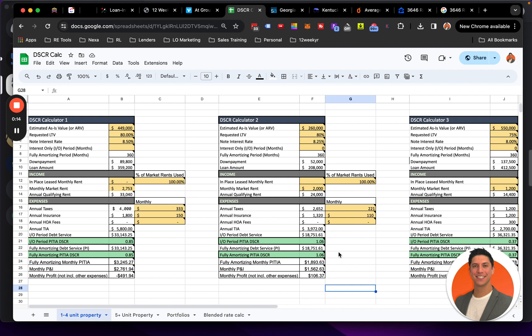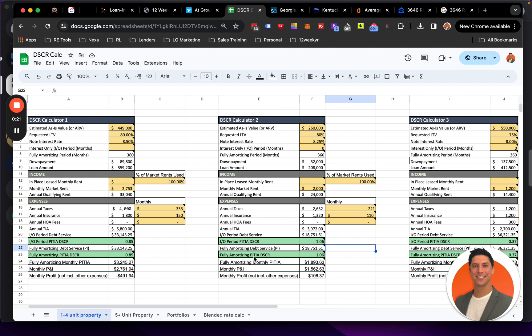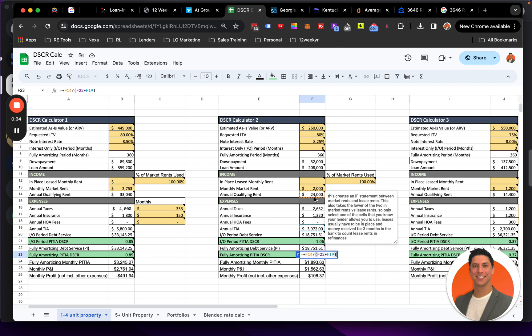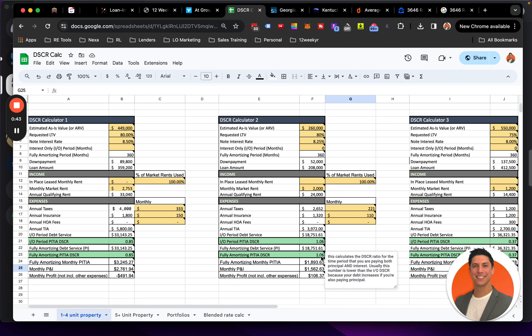Okay, so it's all going to depend on this down here, this DSCR, right? Fully Amortizing PITIA DSCR. What this stands for is Principal Interest Taxes Insurance, and then the A is Homeowners Association Dues. DSCR is Debt Service Coverage Ratio. All this does is it tells you what the rental income is divided by the debt of the property. Okay, and then if it's over one, that means the rents are greater than the debt, and that's what we're trying to aim for.